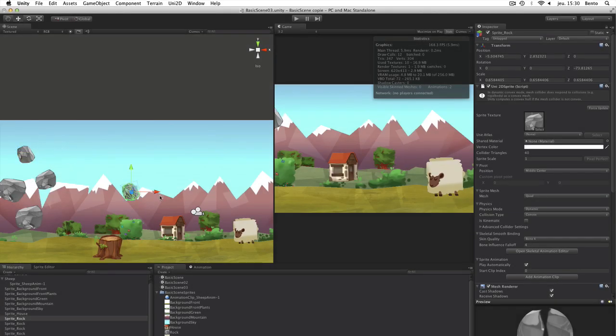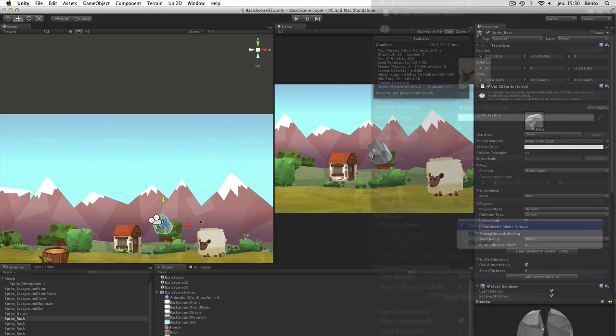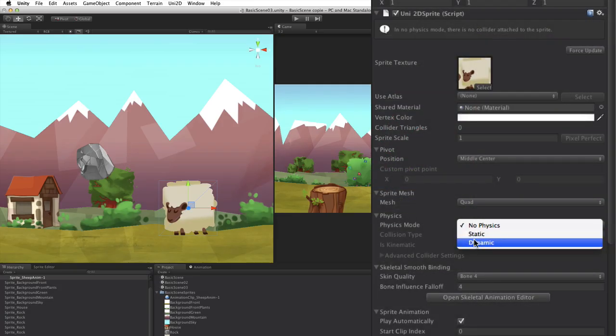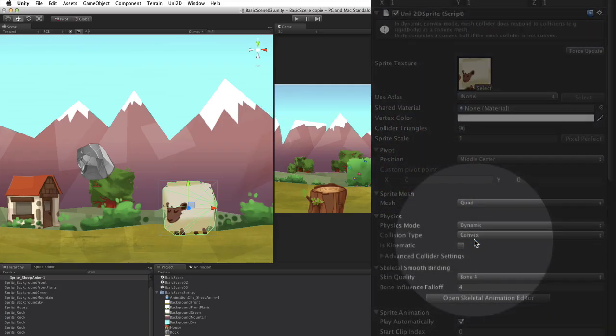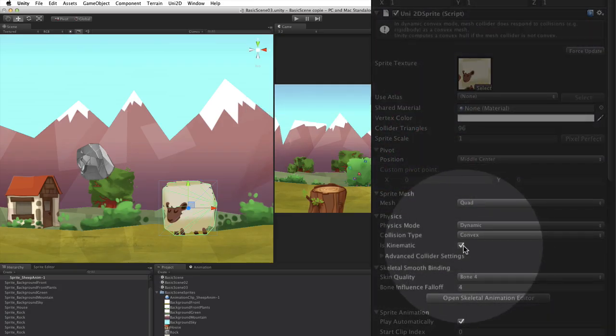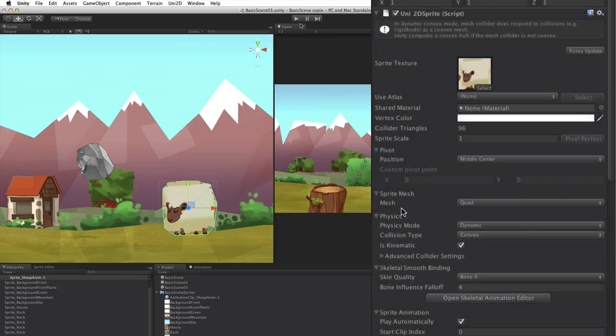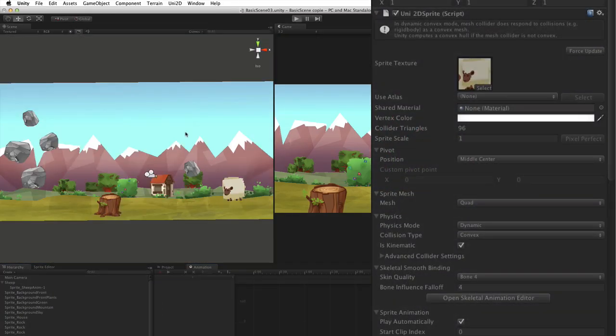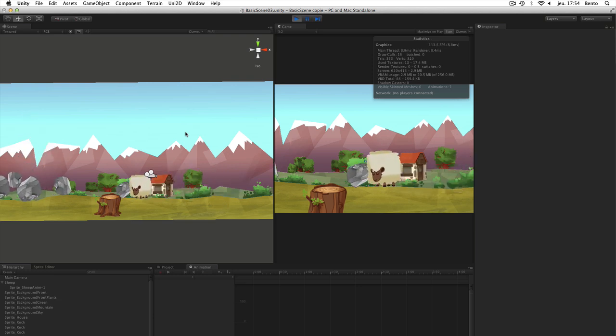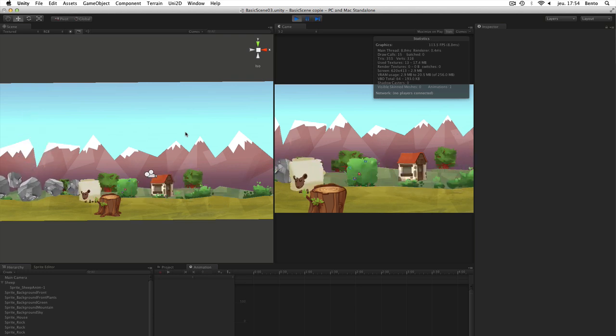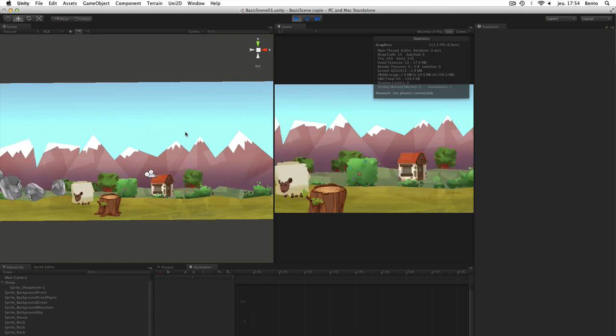Once the animation is done, we activate the physics on the sheep by clicking on the Is Kinematic option. This option allows the sheep to move according to the animation and simultaneously interact with the physics.